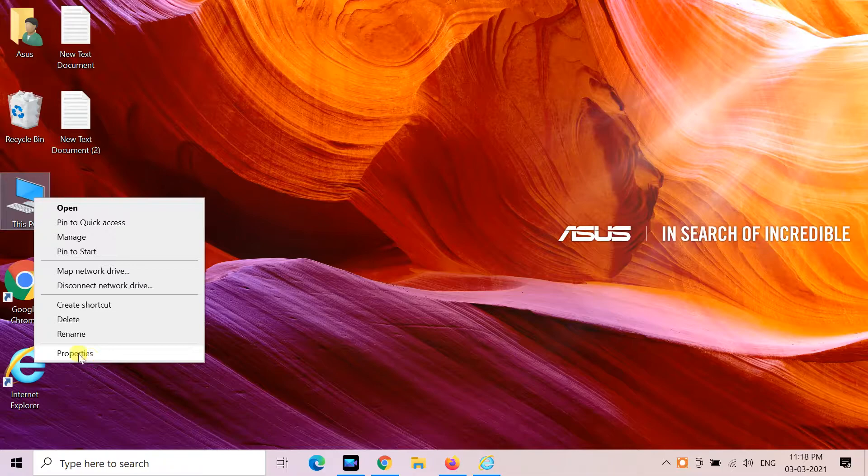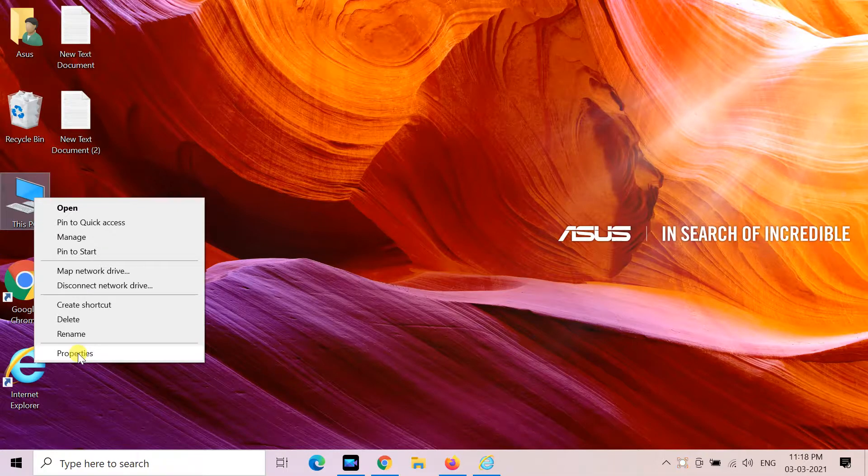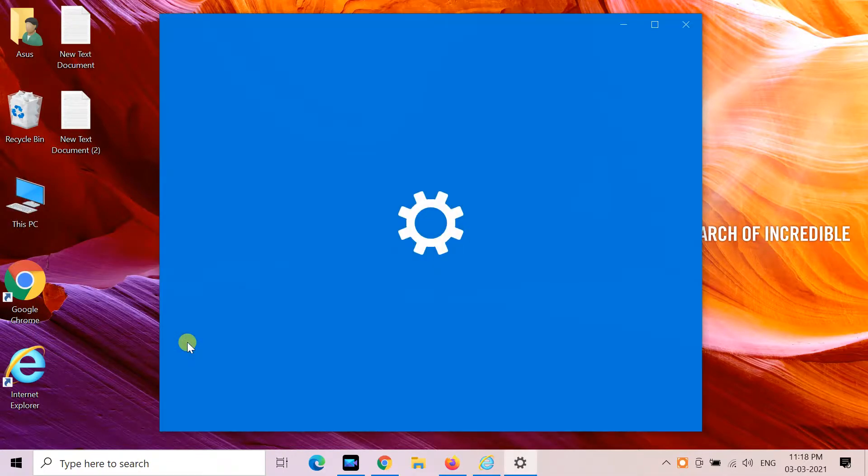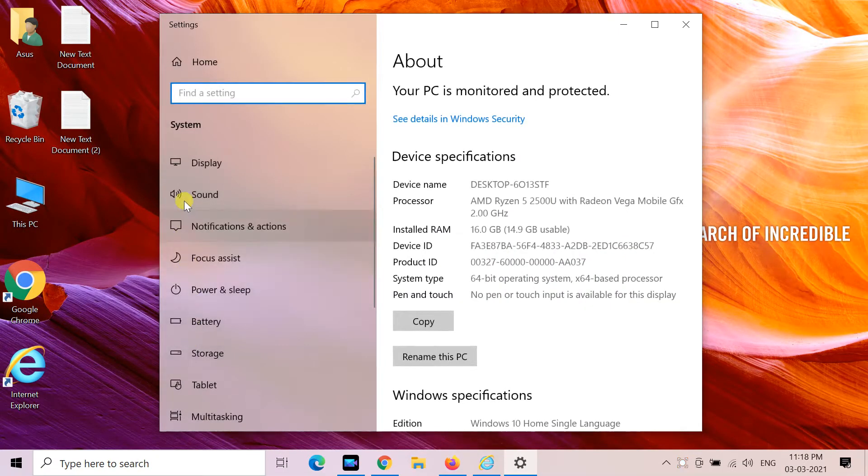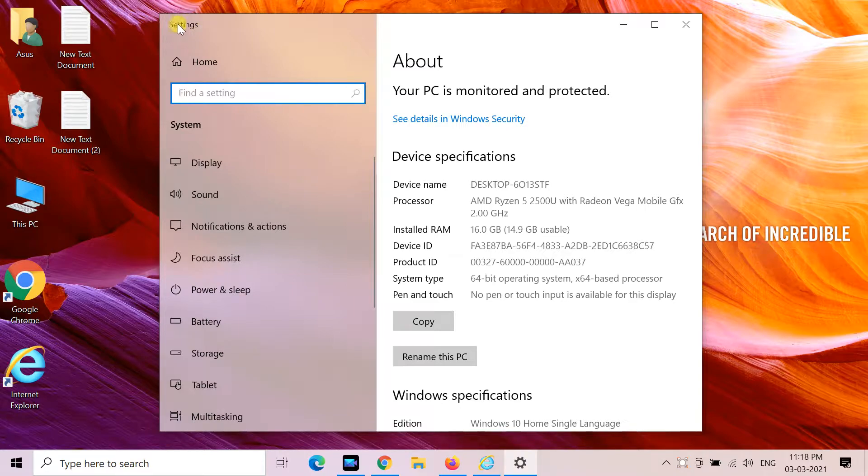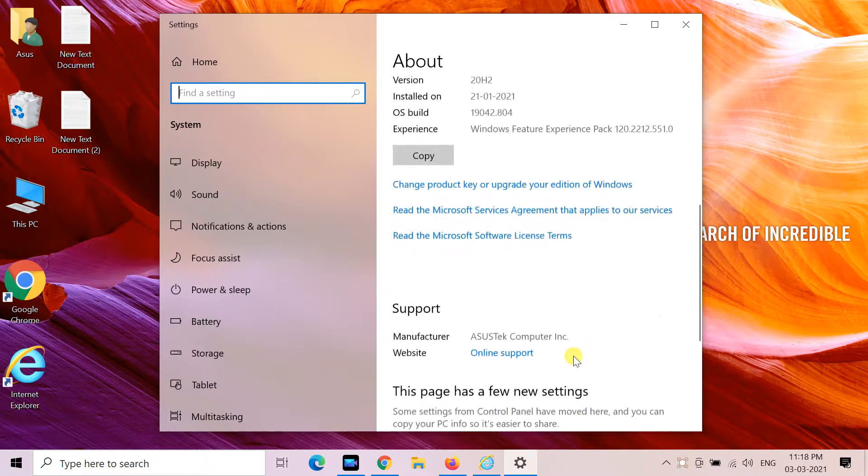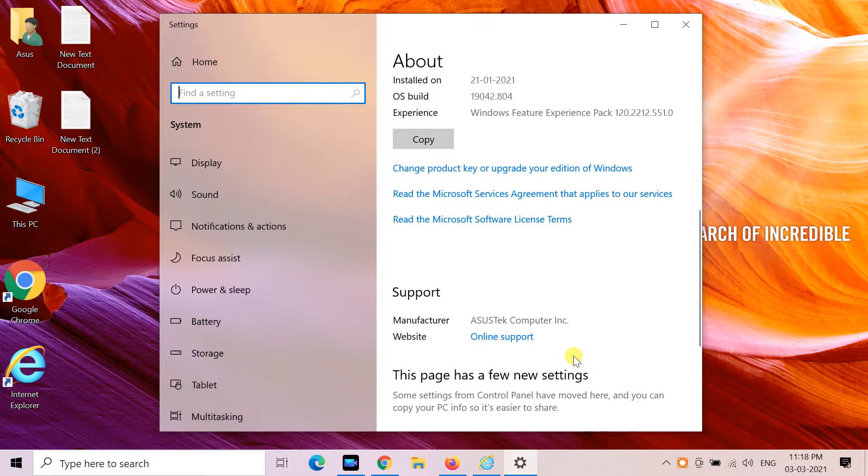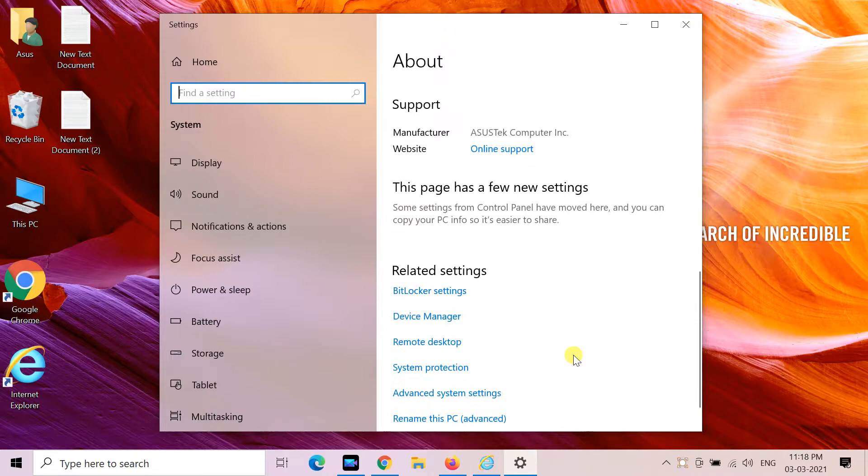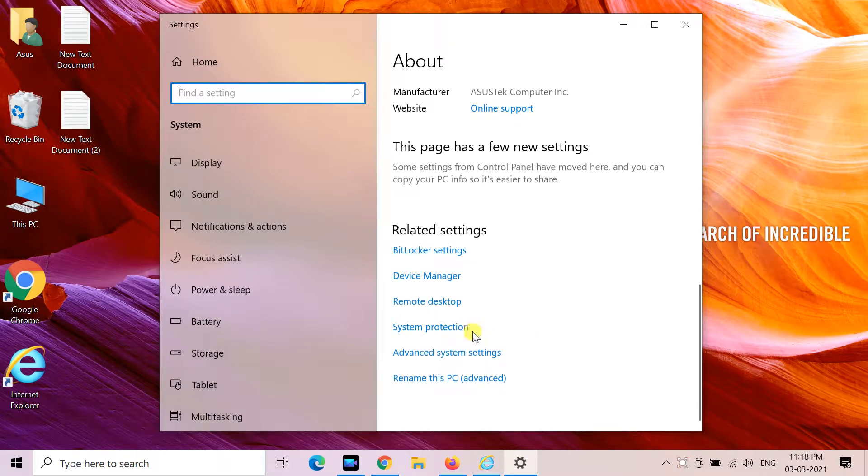The System Properties applet is now hidden in Windows 10 version 20h2. Regardless of the method you use to open it, it doesn't appear, bringing up the newest about page of settings.